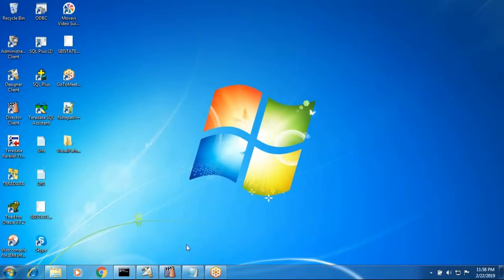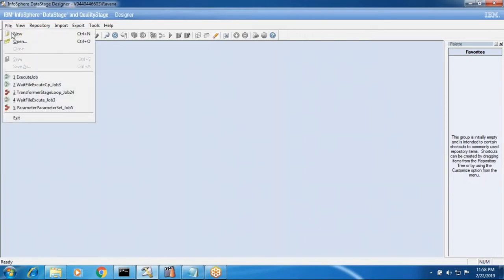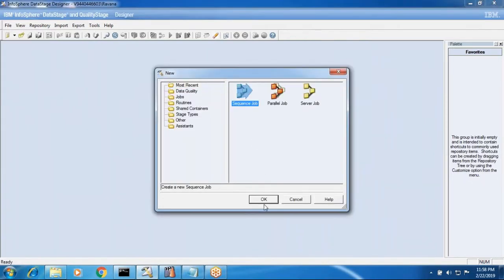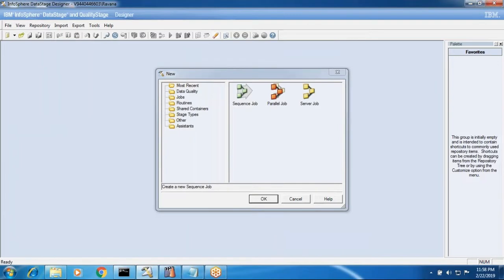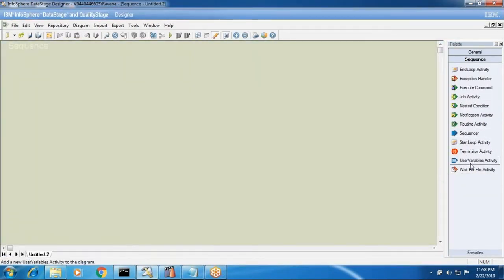Continuing the sessions with sequence jobs. Now we'll go with some other activities like start loop activity, end loop activity, and user variable activity, and we'll see one scenario.